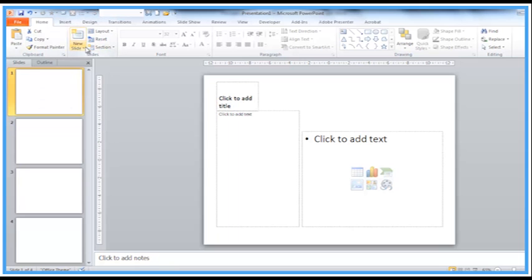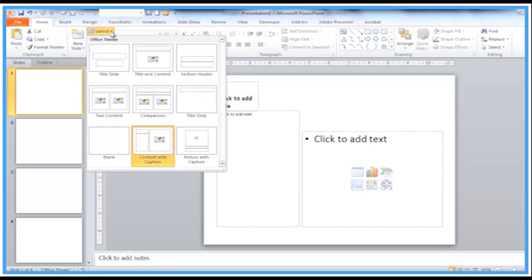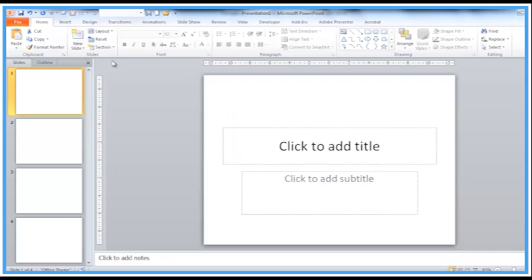So if we go to the Home tab, there is a reset button which I'll come on to, but for this one I'm going to change the layout to title slide. So that's nice and ready now for the title.